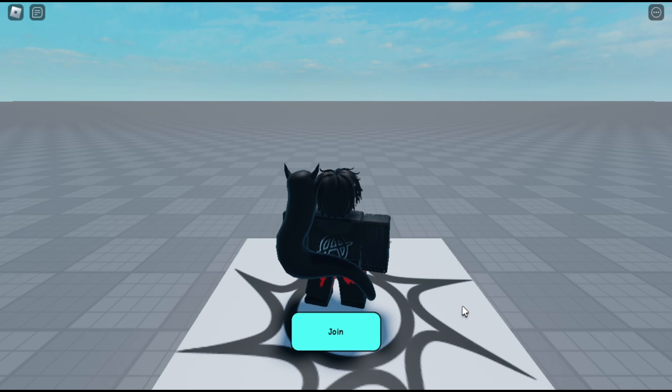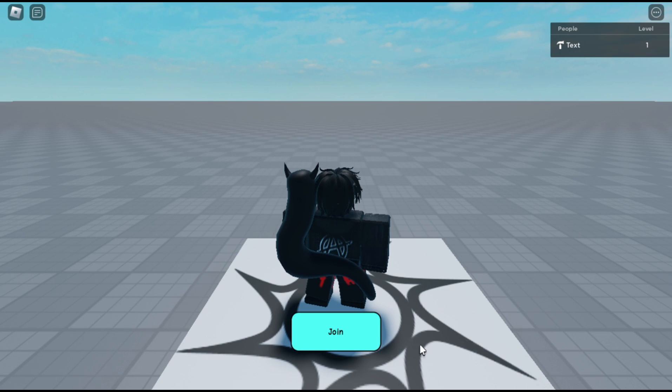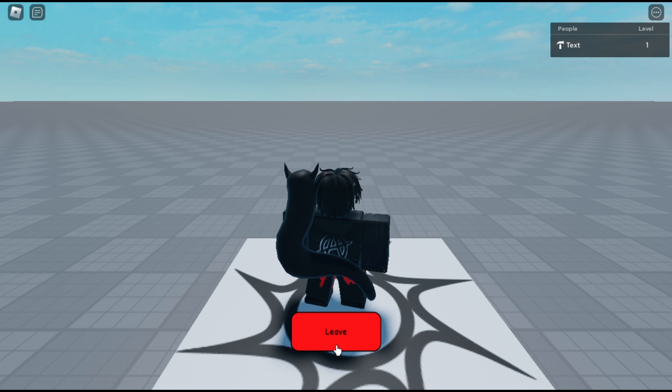Hey there, fellow developers. Today, we will be diving into the cross-server matchmaking system in Roblox.